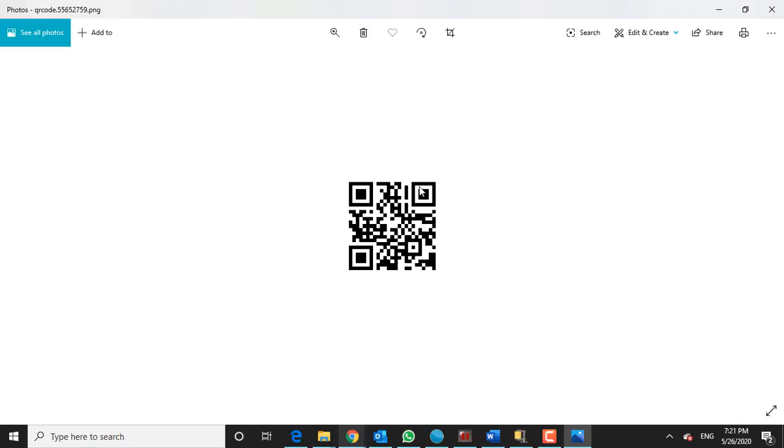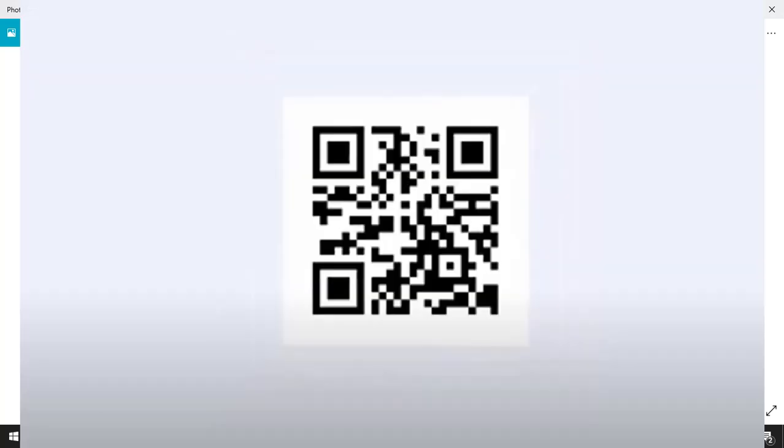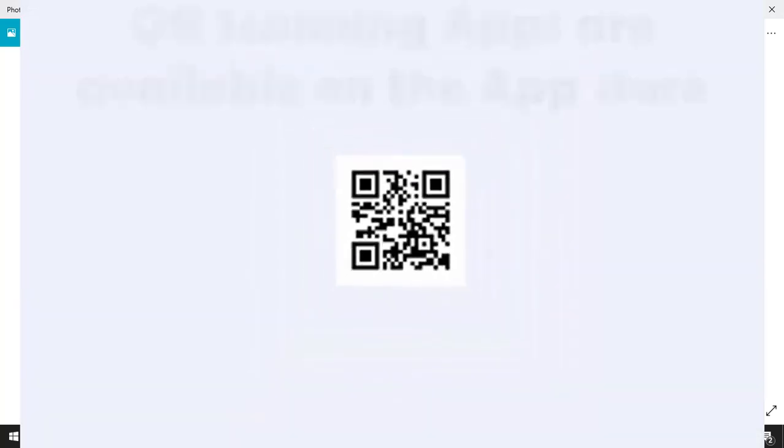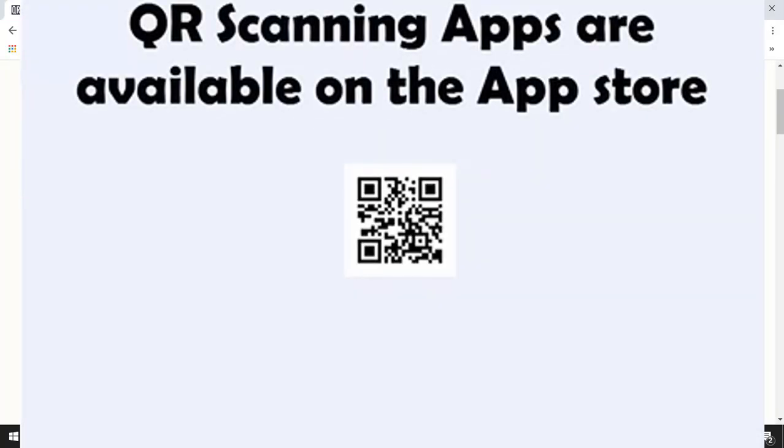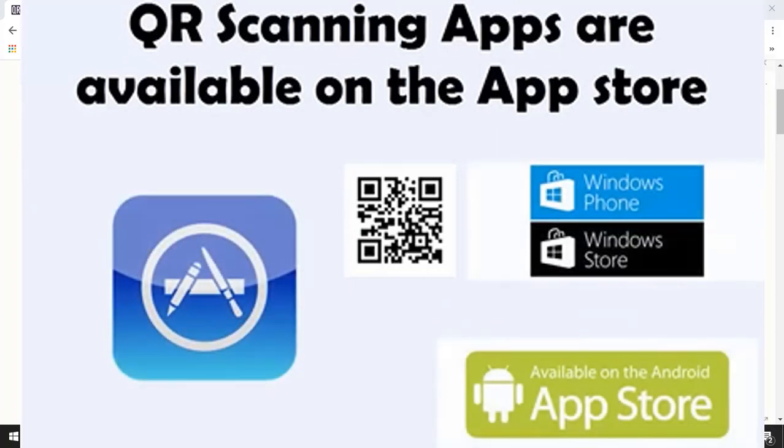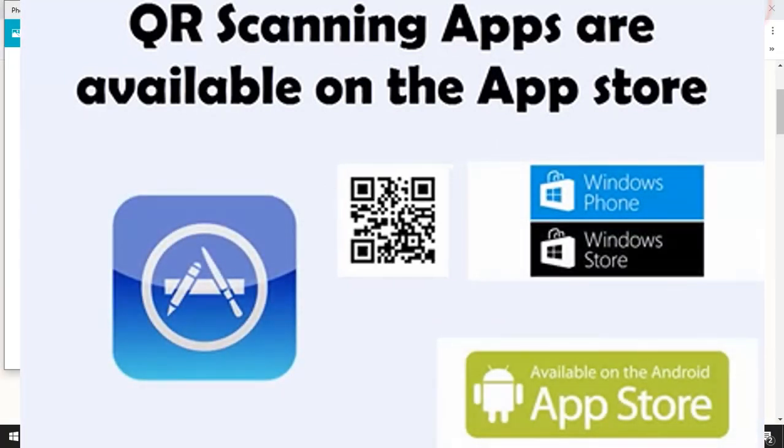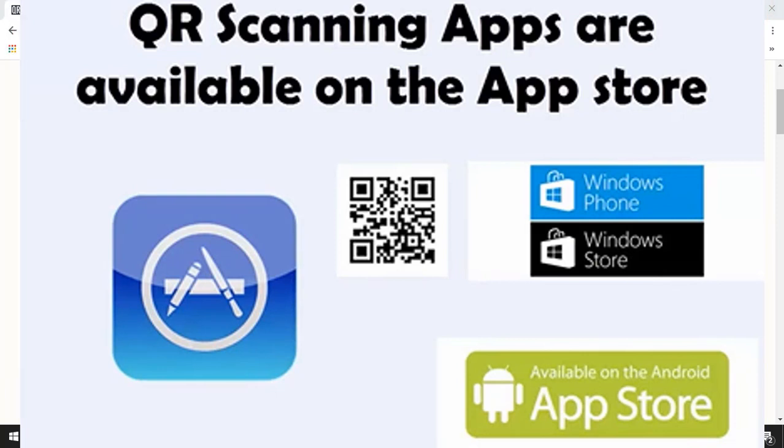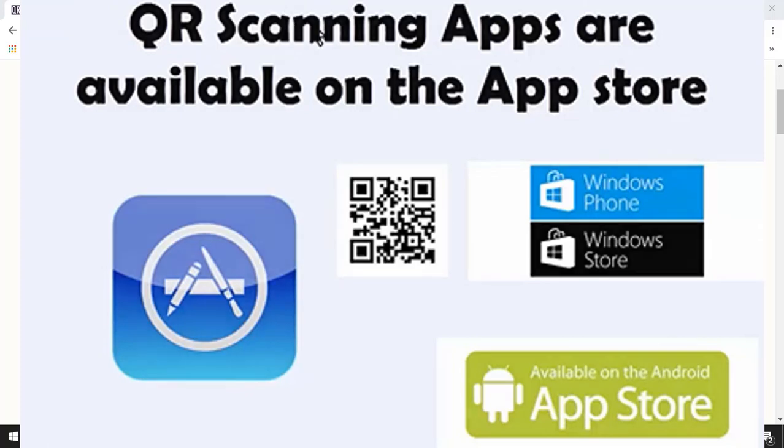So how do you do that? Well all you need is an app that scans QR codes on your phone. There are tons of them freely available on the app store for iPhone, Android, and Windows. So just go to the app store, type QR code scanner, free, and download a free app to scan QR codes.